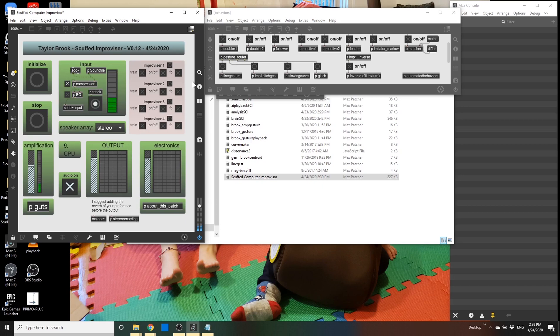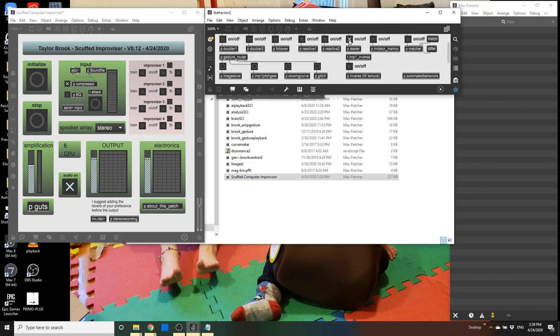Okay, so there's my little vocal improvisation. Now if I put on Leader, it should just sort of spit out a whole bunch of sound.